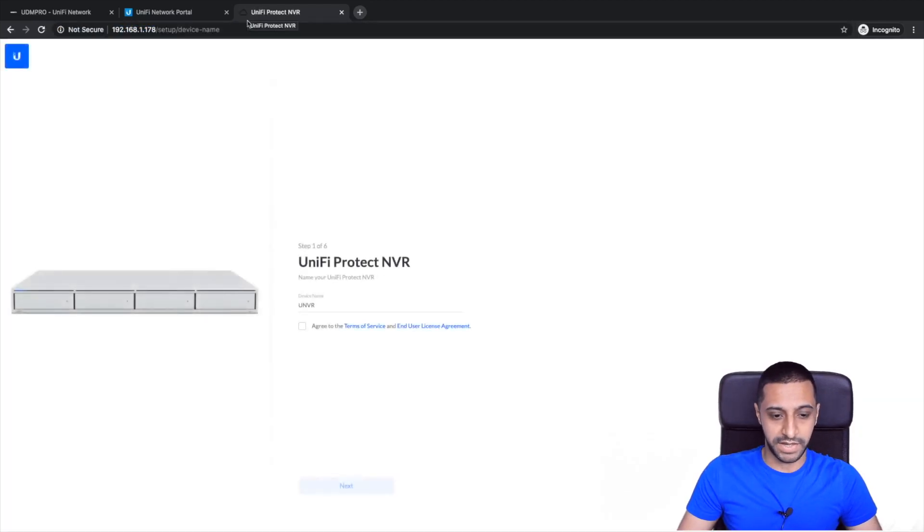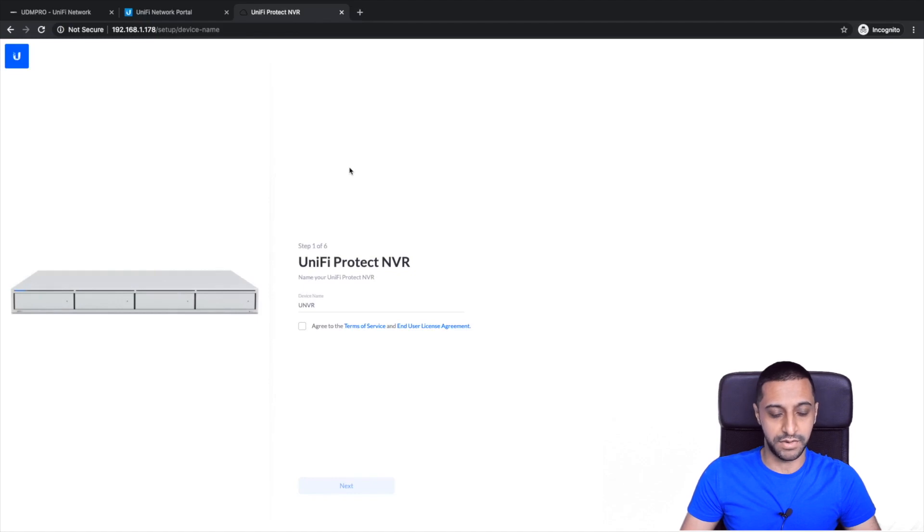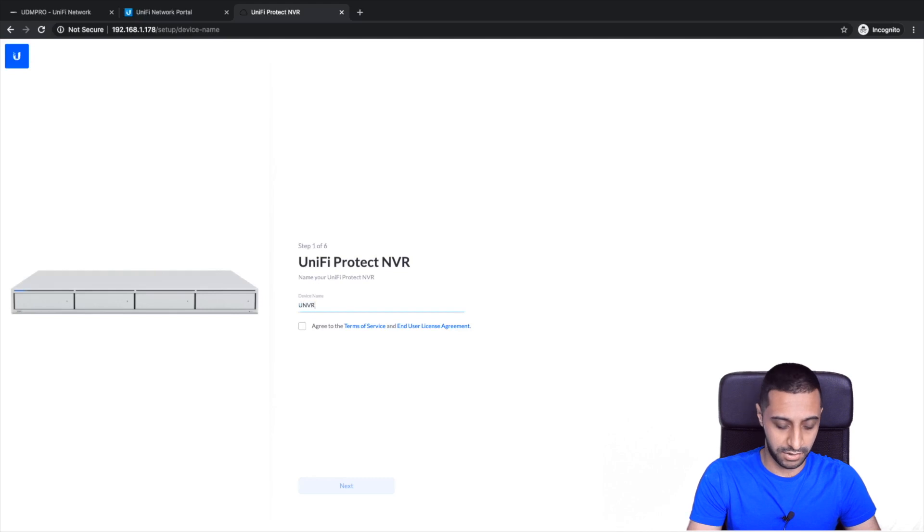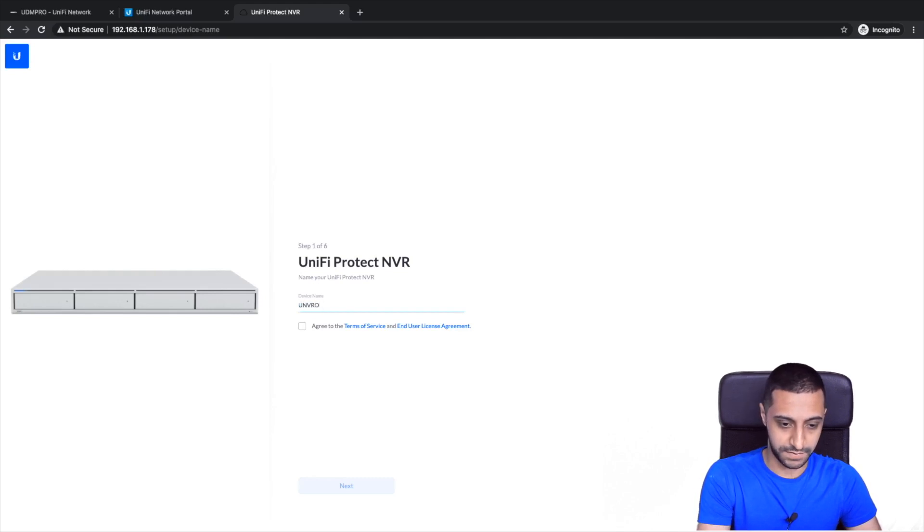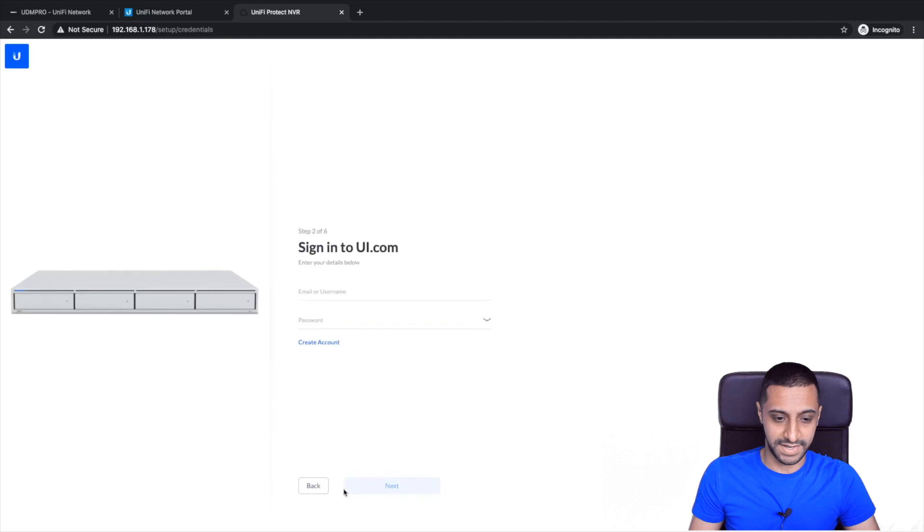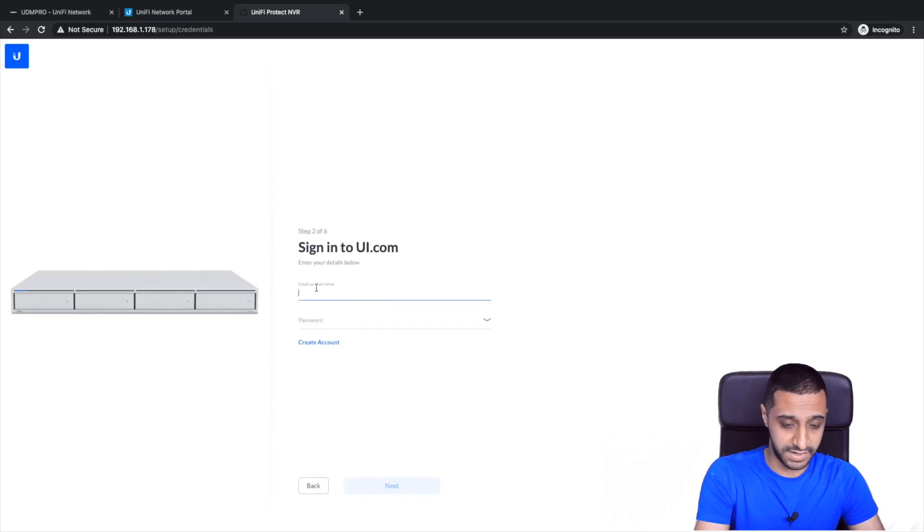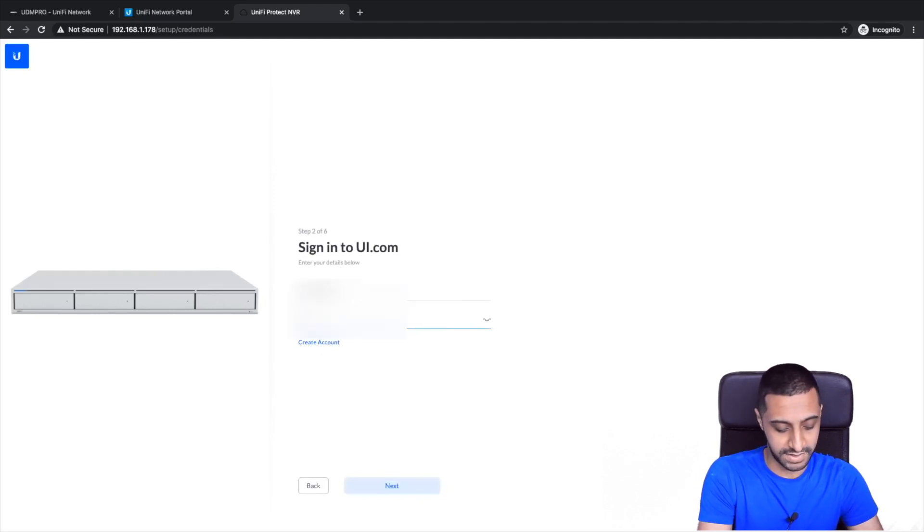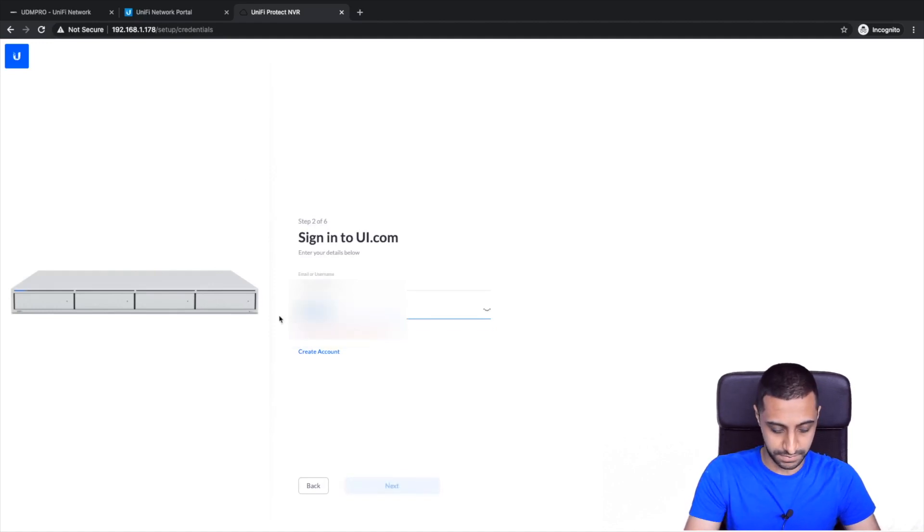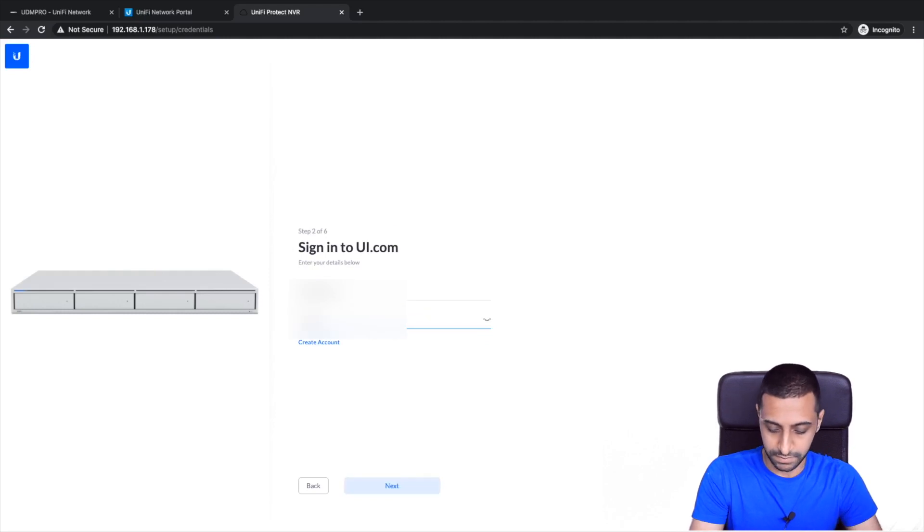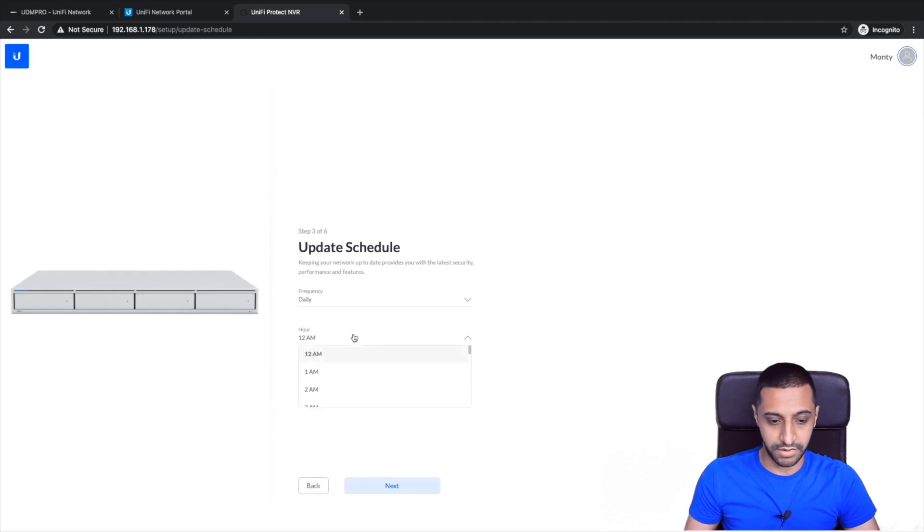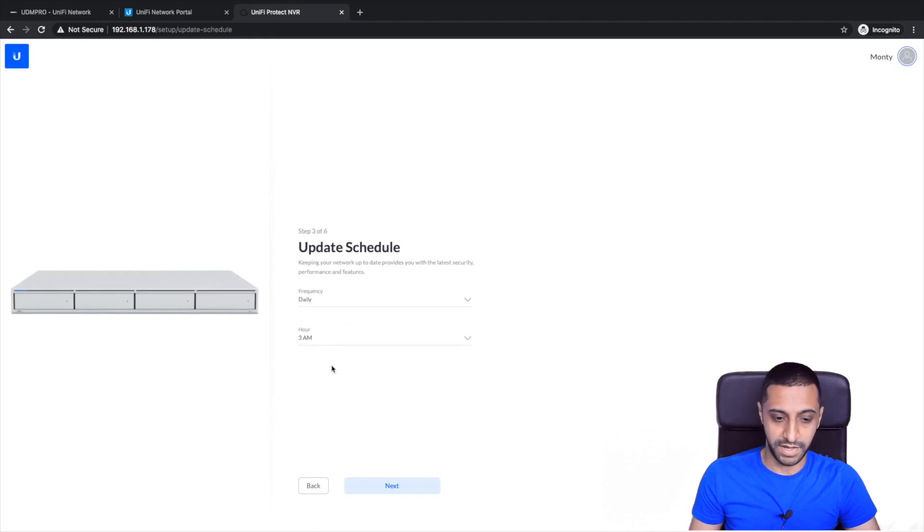And here we go. So it takes you through a similar setup to the UDM Pro. We're going to call this UNVR office. We're going to agree to the terms and conditions and click next. So it asks you to sign in again to set up the remote access and it can pop your details onto there.